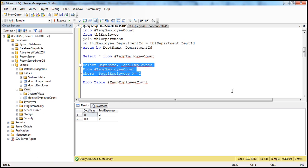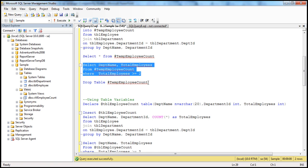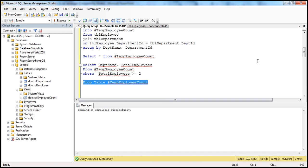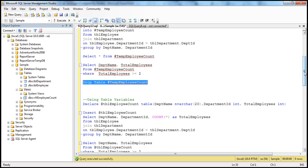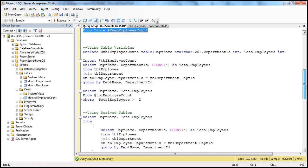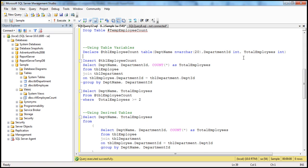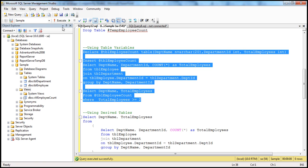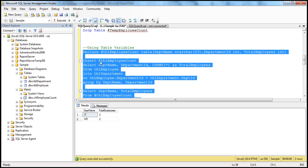It's good practice to drop temporary tables. Even if we don't drop a local temporary table, it gets automatically dropped when the session that created it is closed. Using a table variable, we declare it, specify the column names and data types, insert into the table variable, then select whatever columns we want from it. When we execute this, we get the same output. The advantage of using table variables is that you don't have to drop them like temporary tables, though there are several other differences between table variables and temporary tables.